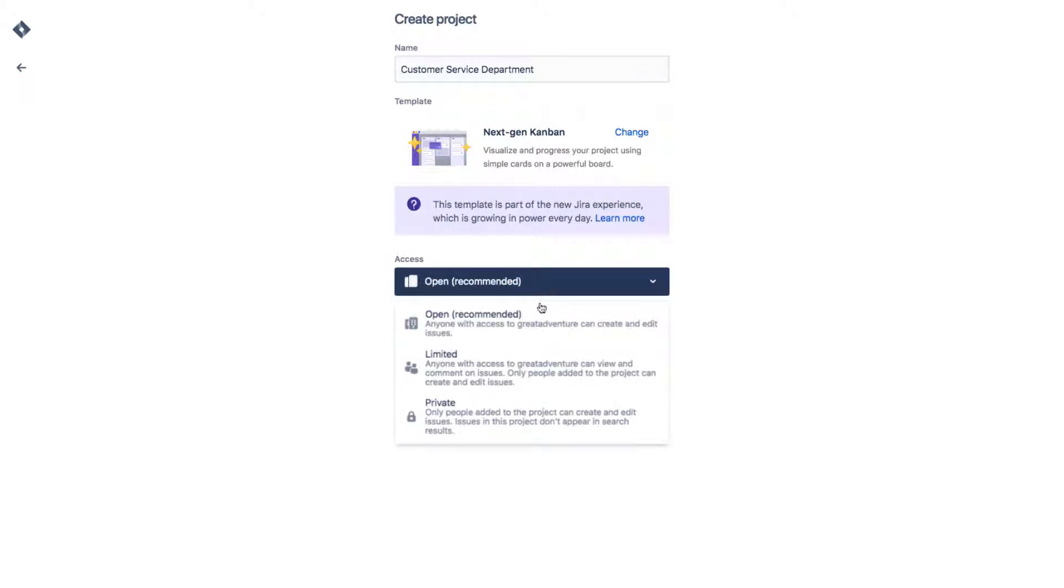Under Access, select the access you want to use for this project. Next-gen Projects have a simple permissions structure that allows you to have open, limited, and private projects.